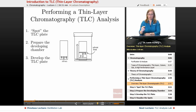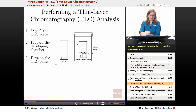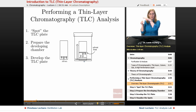Then we're going to prepare our developing chamber — this could be a beaker with a watch glass over the top or some other jar. We put a little solvent at the bottom, and then we develop the TLC plate by standing it in the jar so that the bottom is resting in the solvent. Then, just by capillary action, the solvent is going to rise upwards on the plate and wet it.